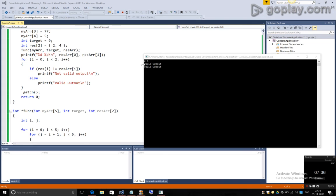I hope you have understood how to use printf statements for debugging. I'll add a link in the description for more information. Thank you for watching.